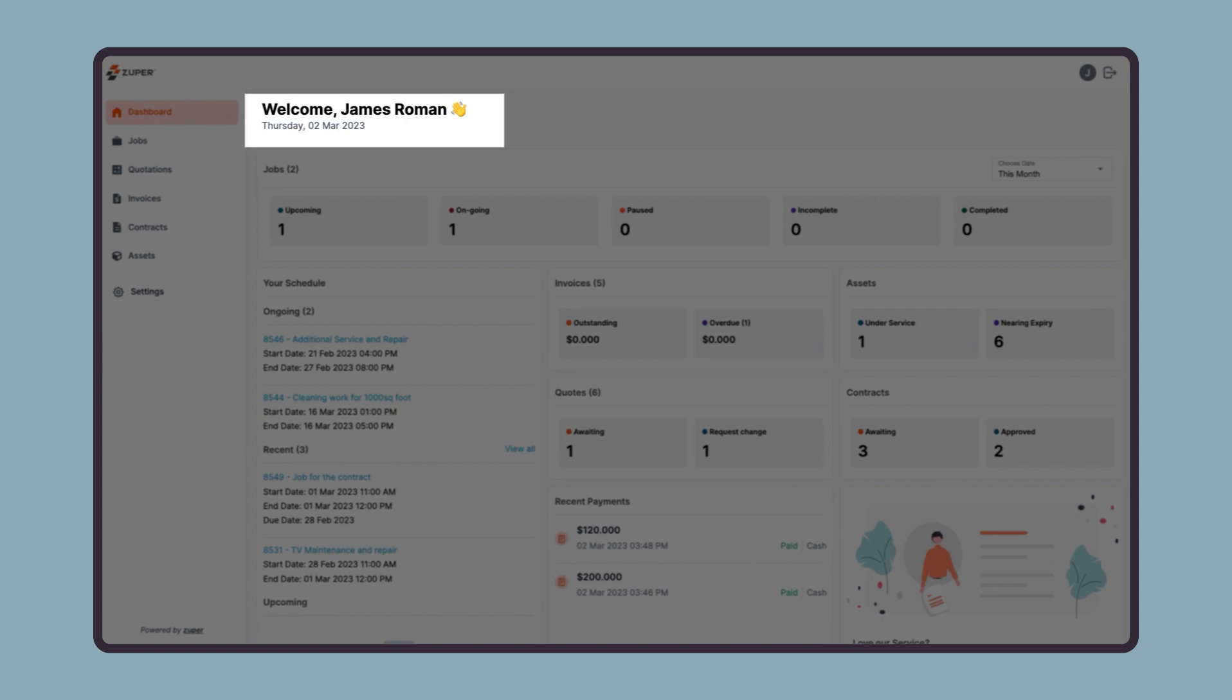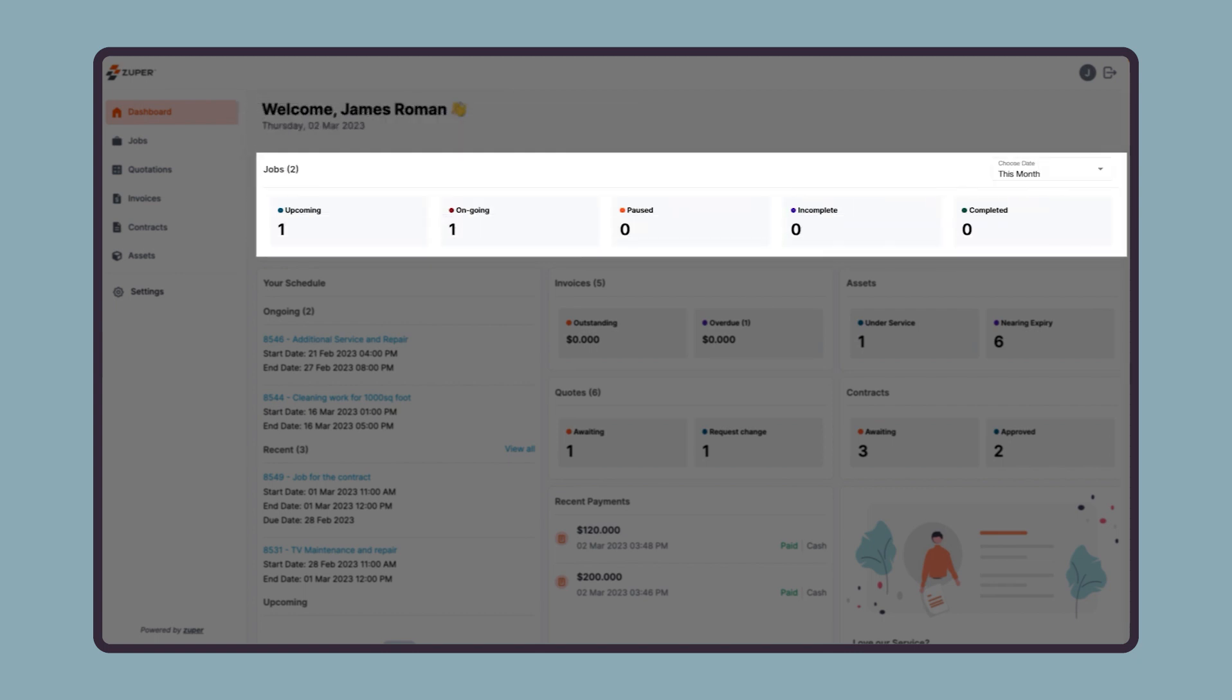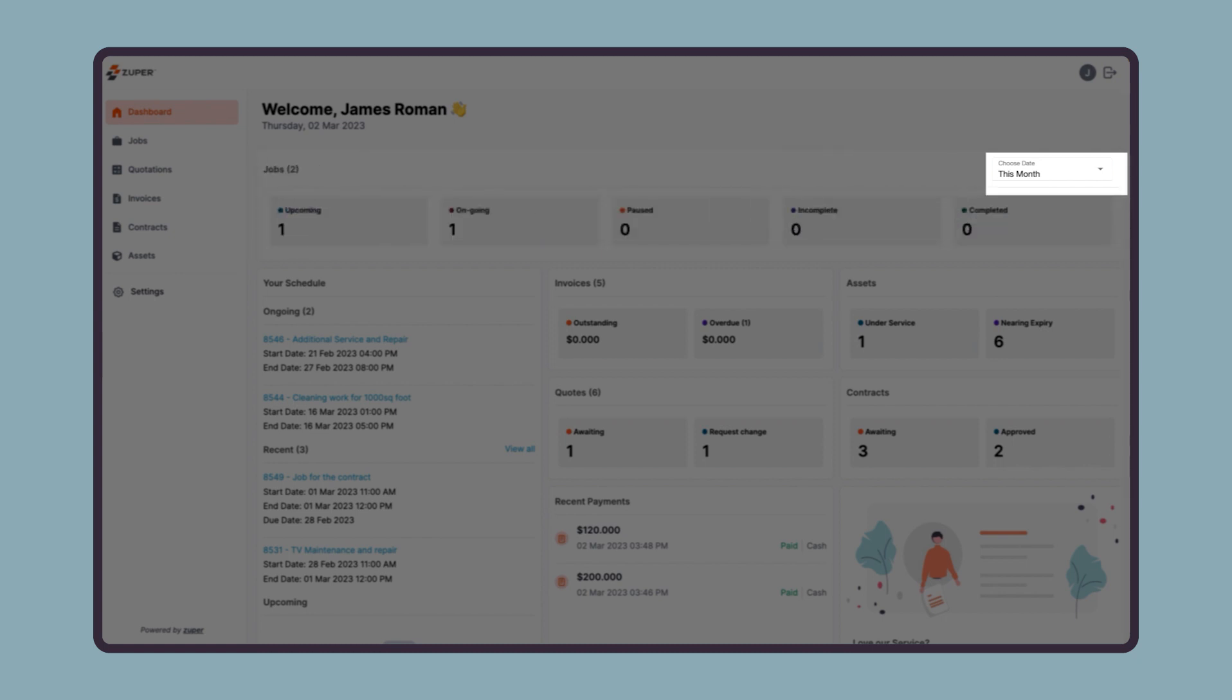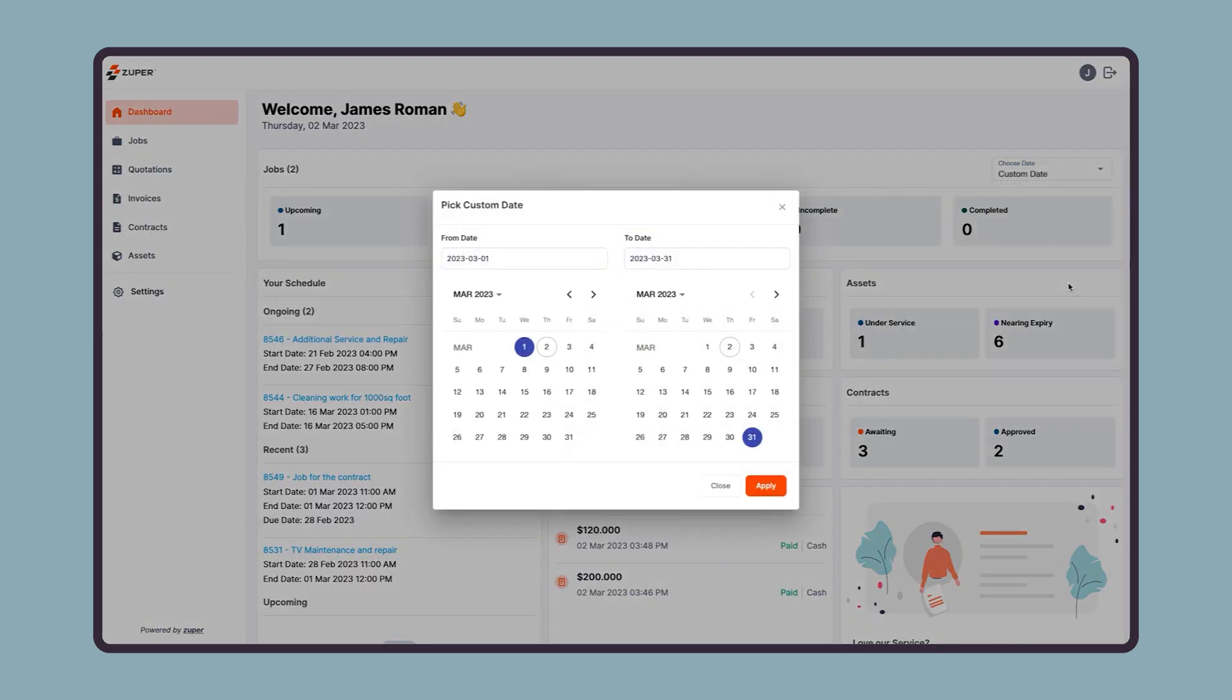Then they will find job-related stats such as upcoming jobs, ongoing jobs, paused jobs, incomplete jobs, and completed jobs. On the right, there is an option to filter these stats for the day, week, month, last three months, or even for a custom date range to quickly visualize your job data.